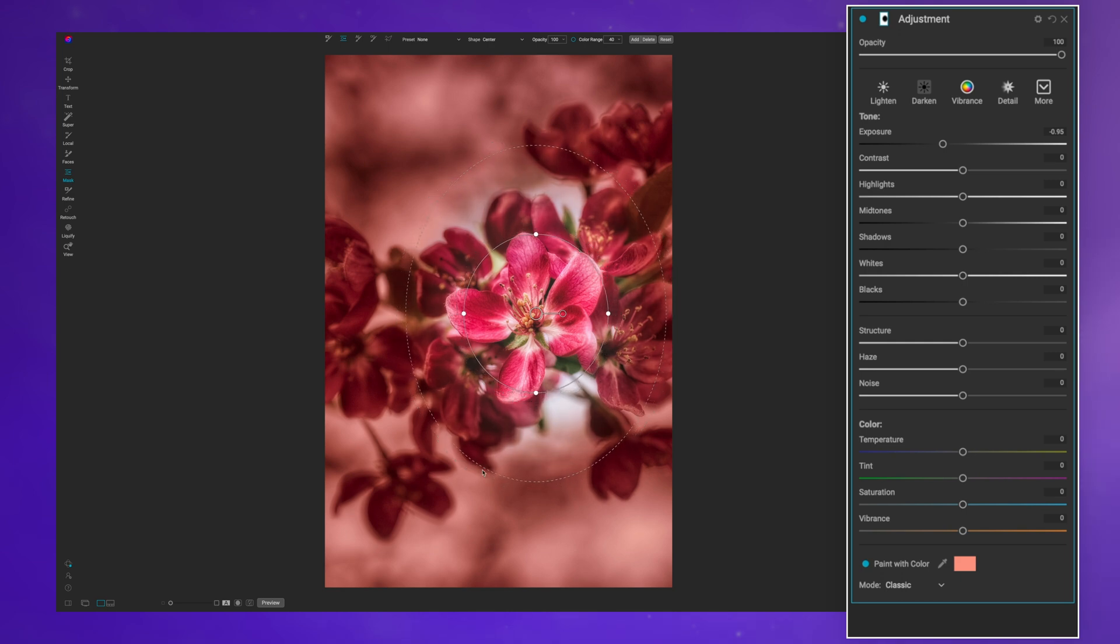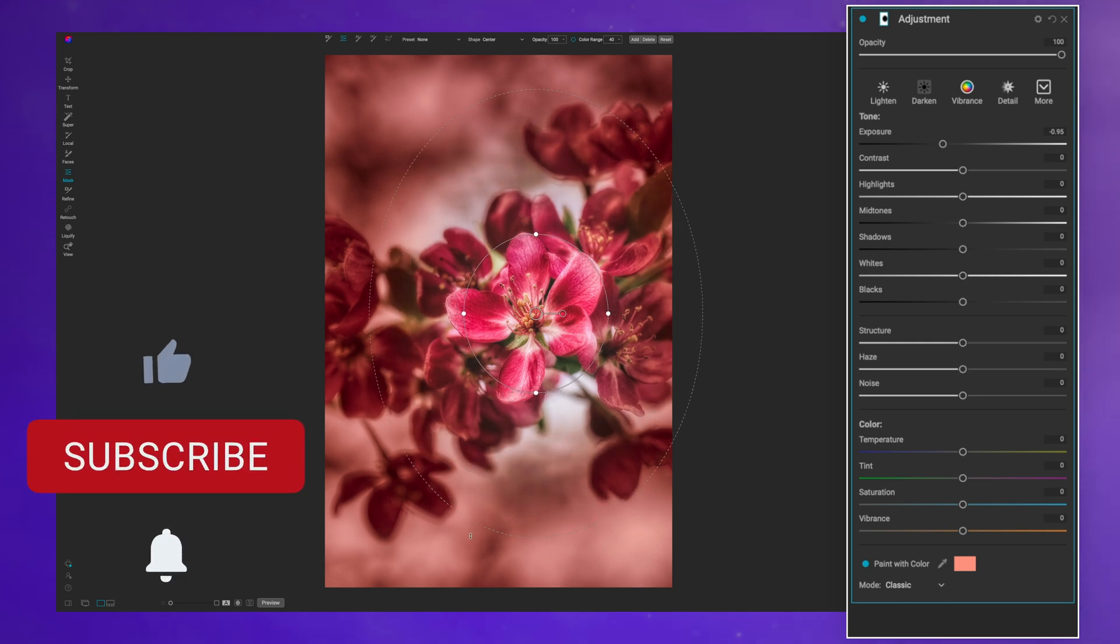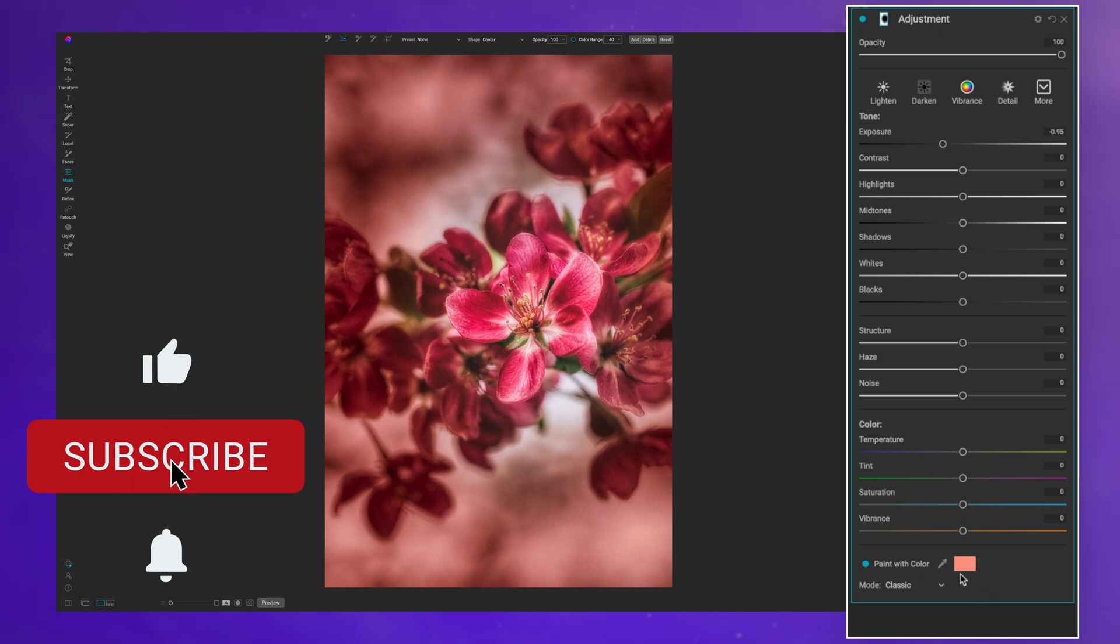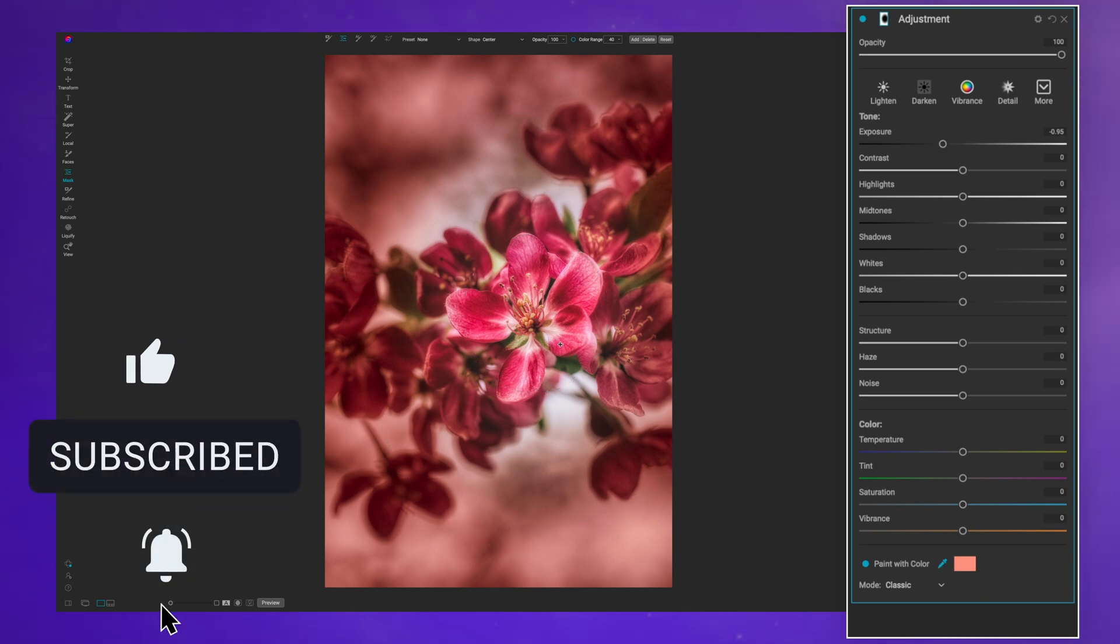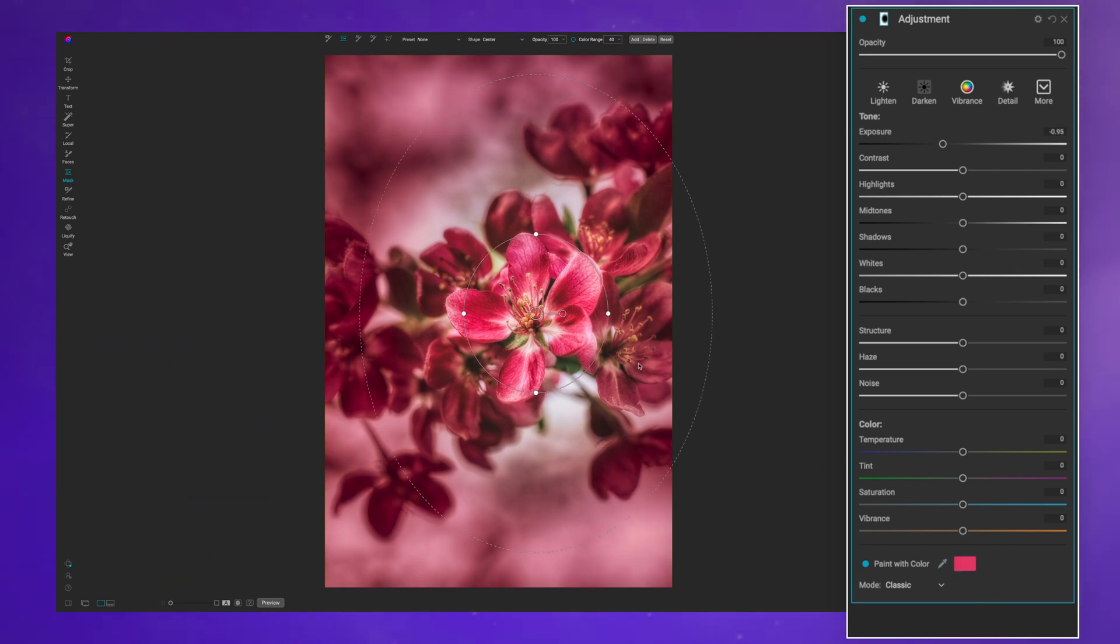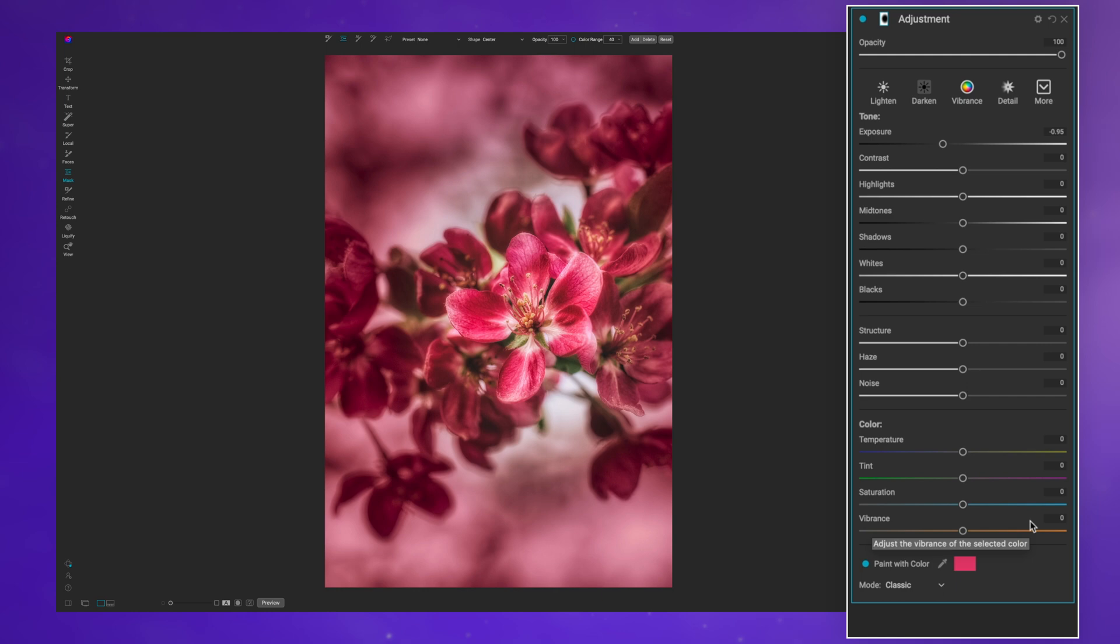I still have all of the control of reshaping this however I want. Right now it's going with a pink tone, but if I wanted to change it to something that's a little bit more red that matches with the image, I now have this stylistic look.